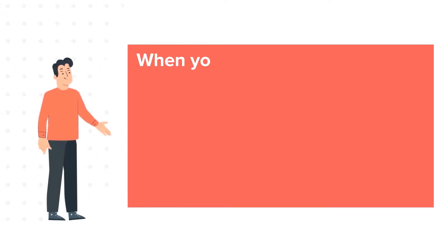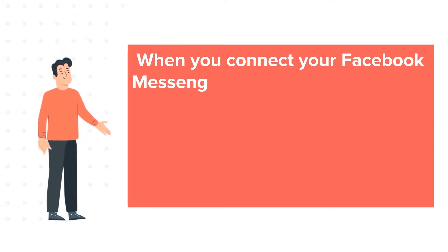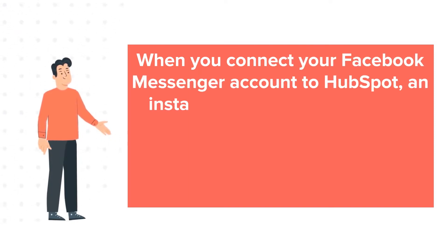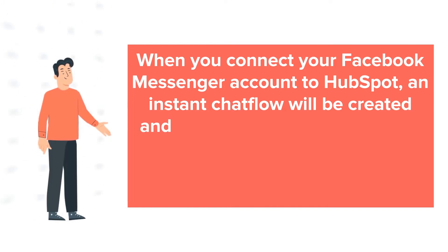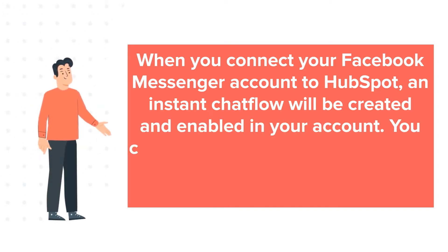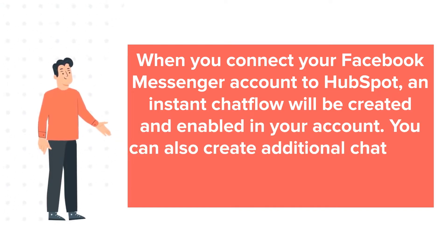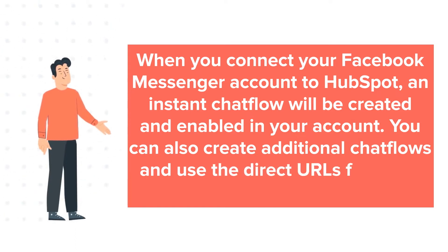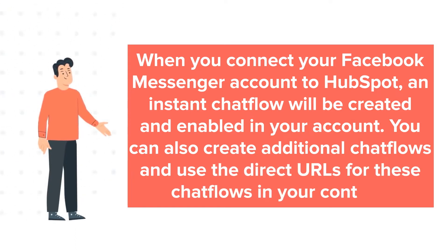When you connect your Facebook Messenger account to HubSpot, an instant chat flow will be created and enabled in your account. You can also create additional chat flows and use the direct URLs for these chat flows in your content.